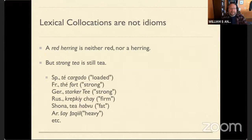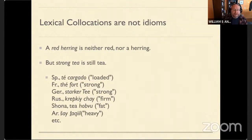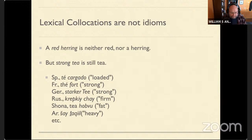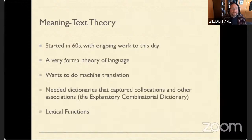Needless to say, these are troublesome for a beginner of a new language, because if you try to translate 'strong tea' literally into Arabic, you're going to get something that sounds like if I started calling strong tea 'heavy tea.' These are also trouble for computer programs that want to help with translations.